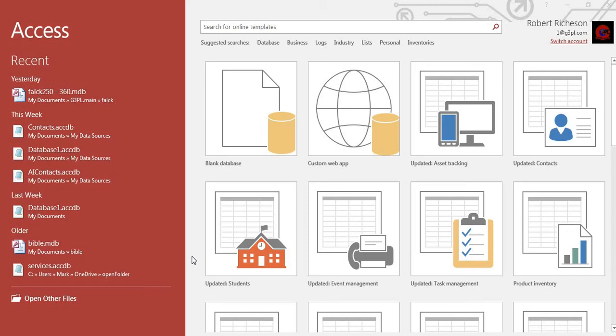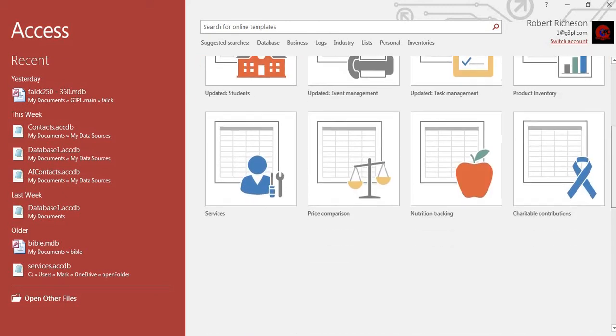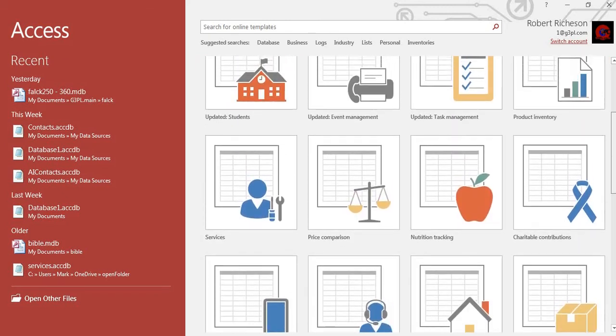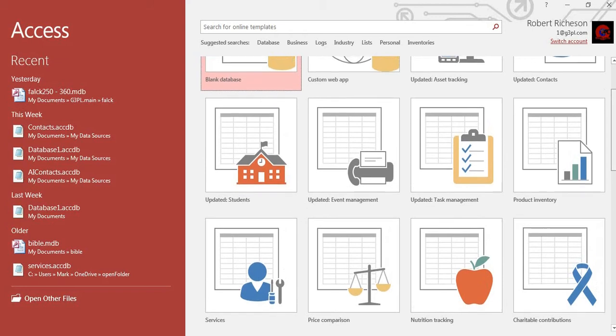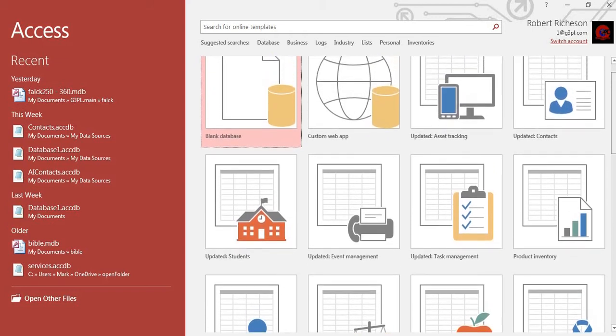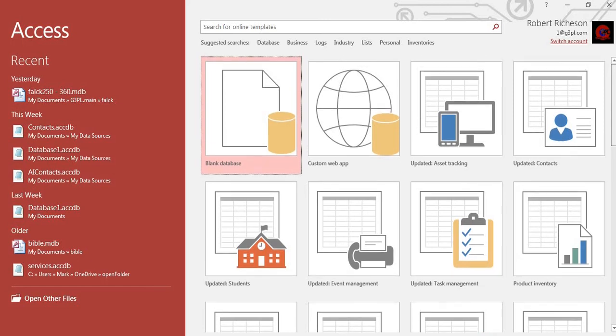But first of all, when you go into Access you're going to open it up and it gives you some options. Now there are several options that are pre-made templates that you can go in there. They're good templates you can use them, but if you want to customize something you can use a template and customize it, but then you can go in there and start from scratch.